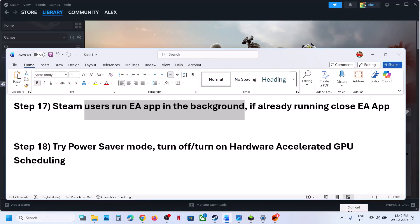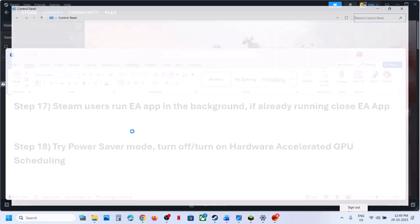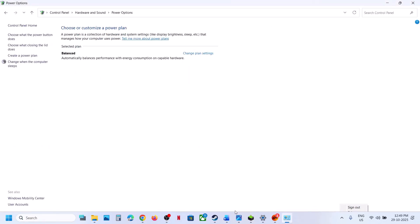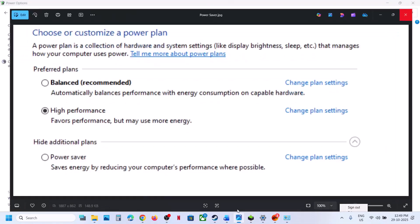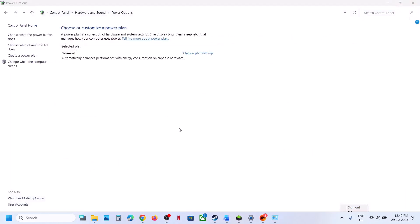The next step is to try Power Saver mode. Open Control Panel, go to Hardware and Sound, then Power Options. Select Power Saver and launch the game. You can also try Balanced or High Performance — but start with Power Saver first, then relaunch and check.